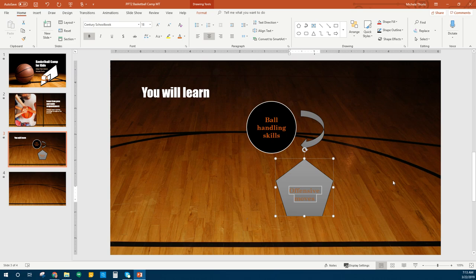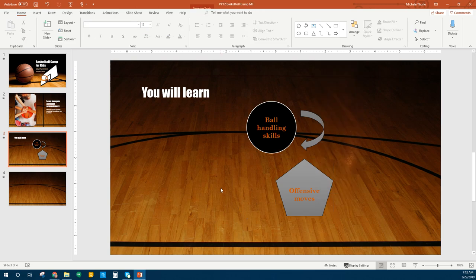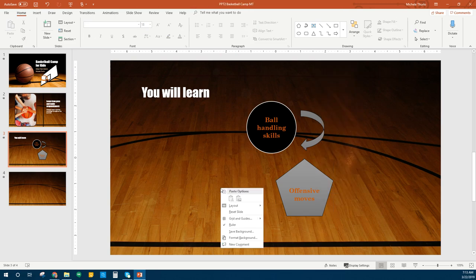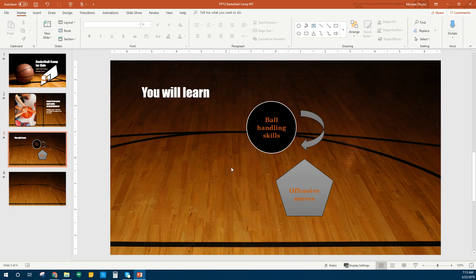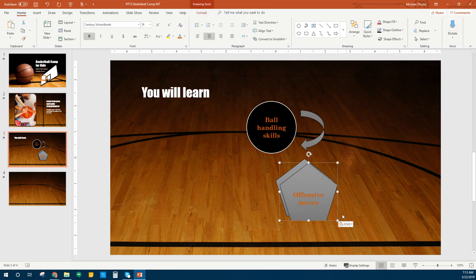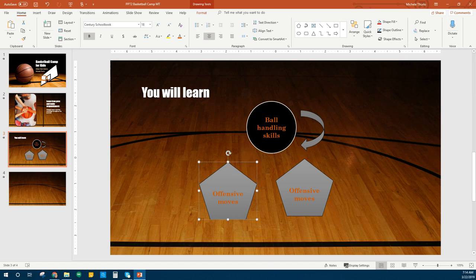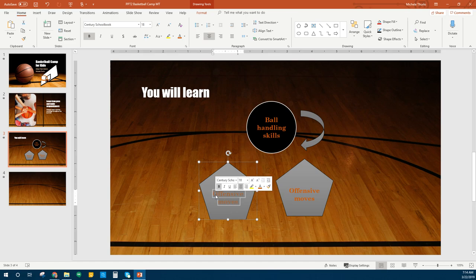Next we're going to copy and paste. We've got our pentagon with 'Offensive Moves,' so obviously we're going to need another one that says 'Defensive Moves.' I'm going to right click and copy, click off of it, right click and paste. I'm going to drag that one over and use my guides to try and line it up the same. This one we're going to put 'Defensive Mindset' for our words.